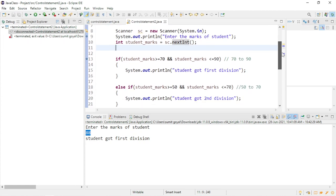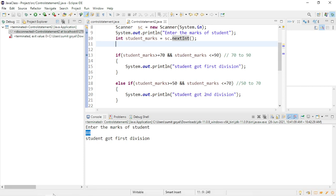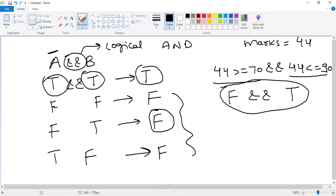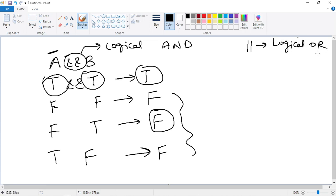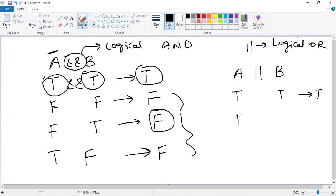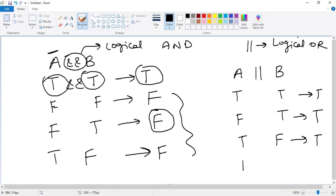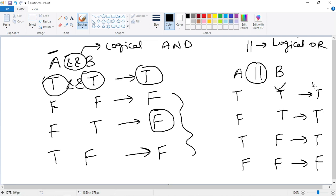Let us discuss one more operator — the logical OR operator. The symbol is ||. What is the truth table? If both conditions are true, you get output as true. If false OR true, you get true. If true OR false, you also get true. But if both conditions become false, in that case only you will get output as false. So in case of the logical OR operator, if one of the conditions becomes true, the output is true; otherwise, if both conditions are false, output is false.